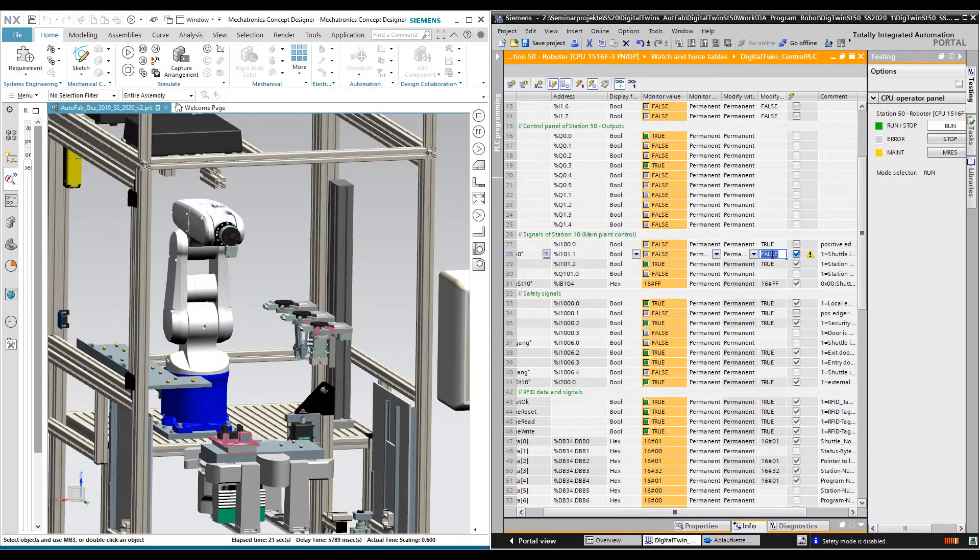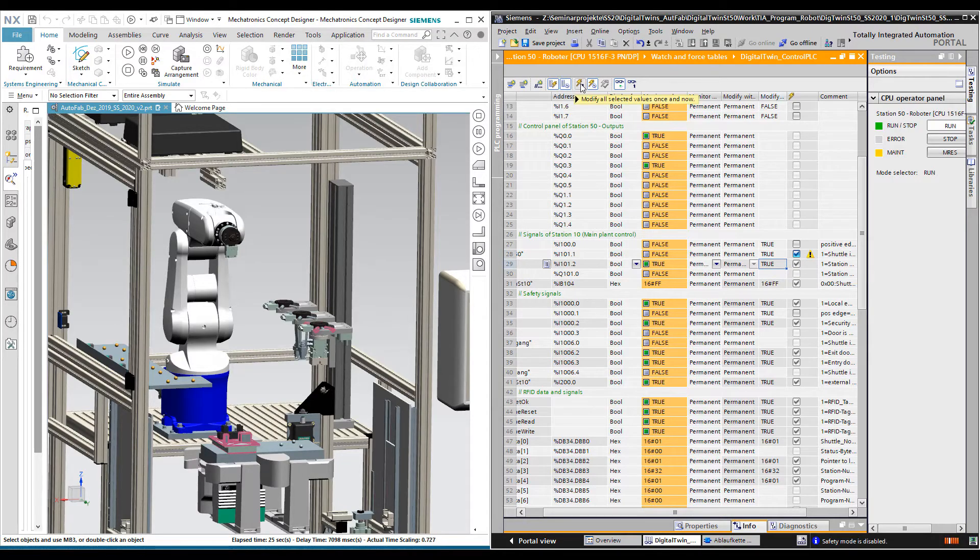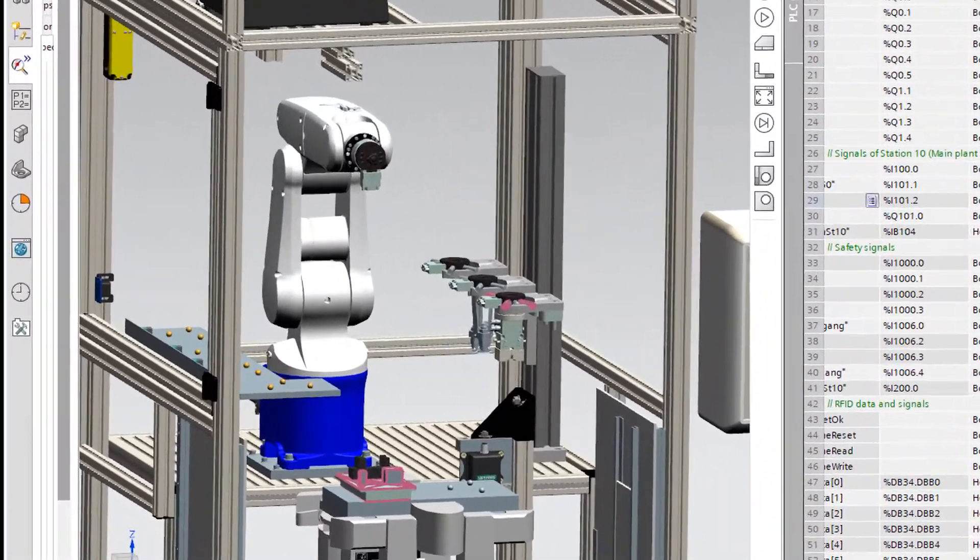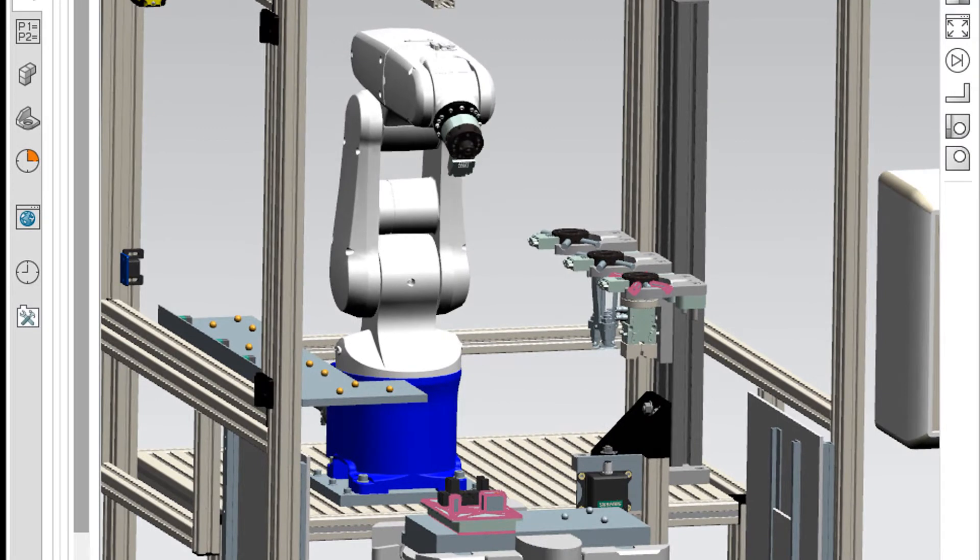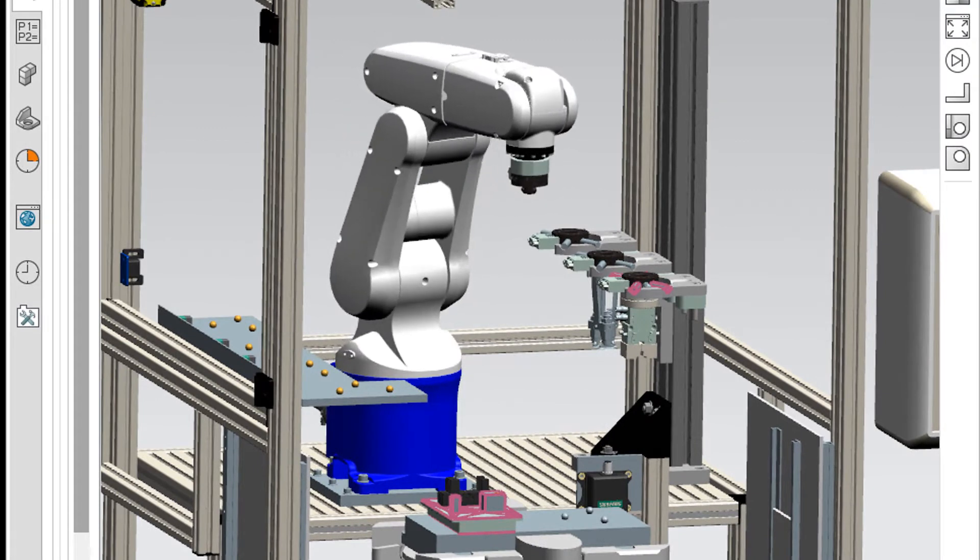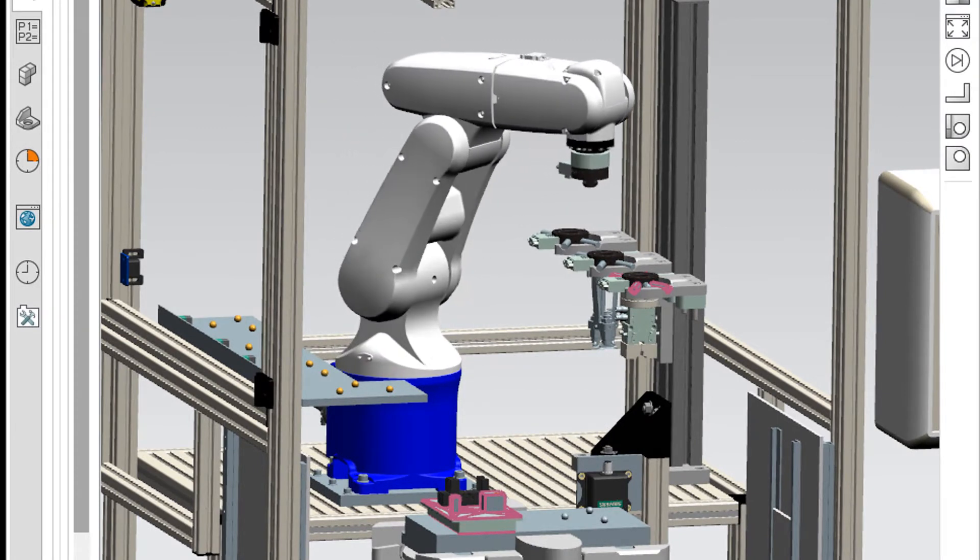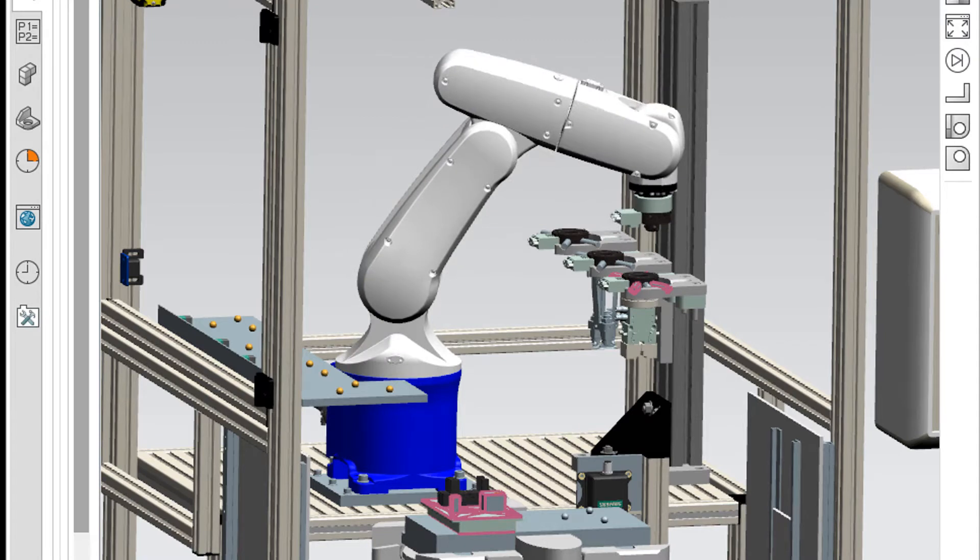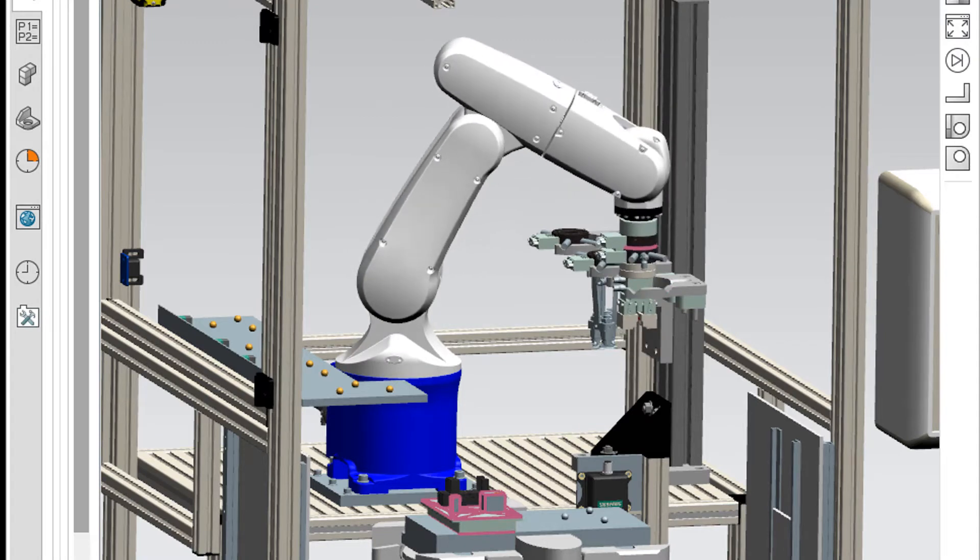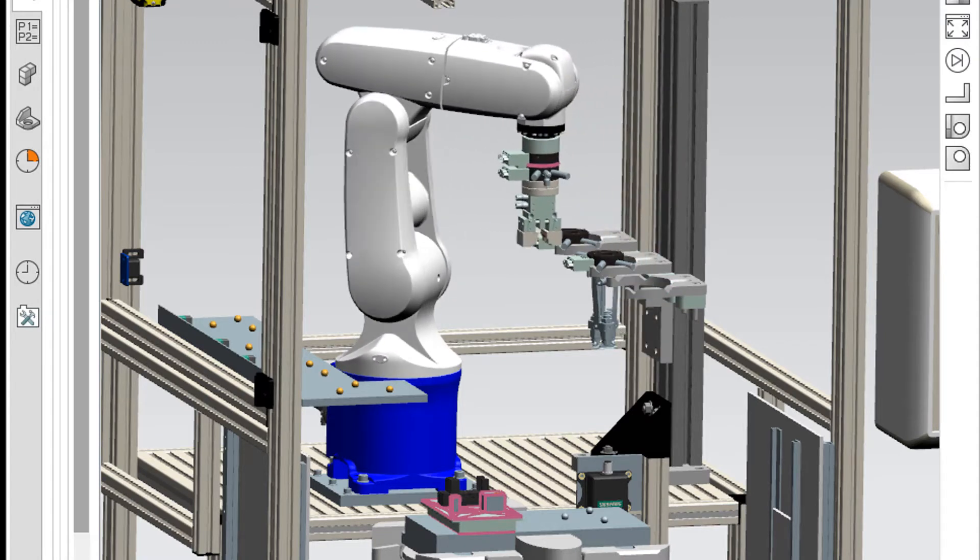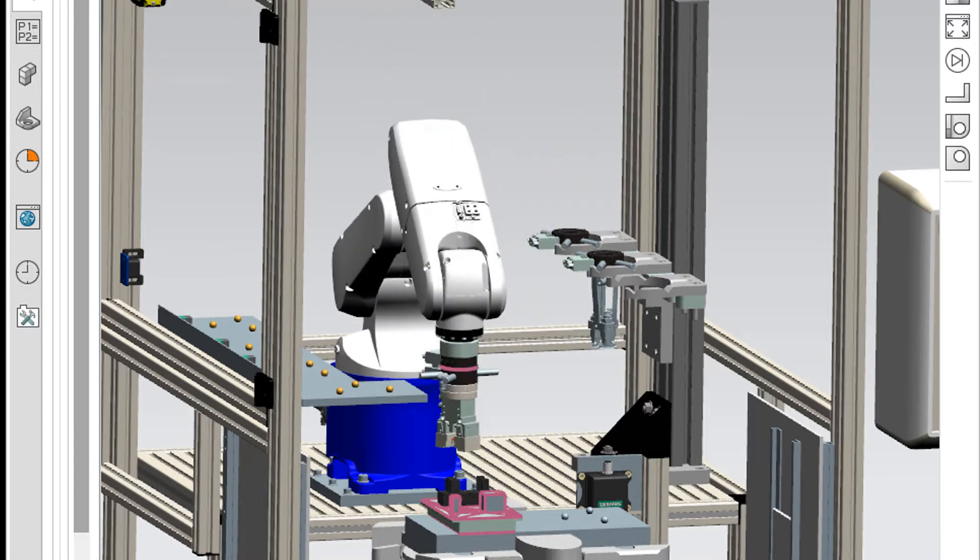The robot starts the assembly operation once the PLC sends a start signal. It first picks up the gripper tool and then assembles the protection and relay module into the relay socket.